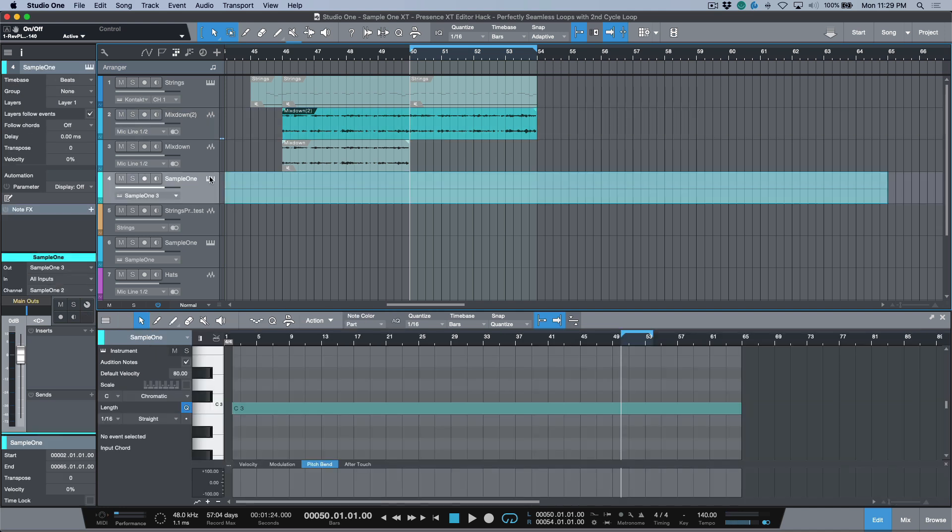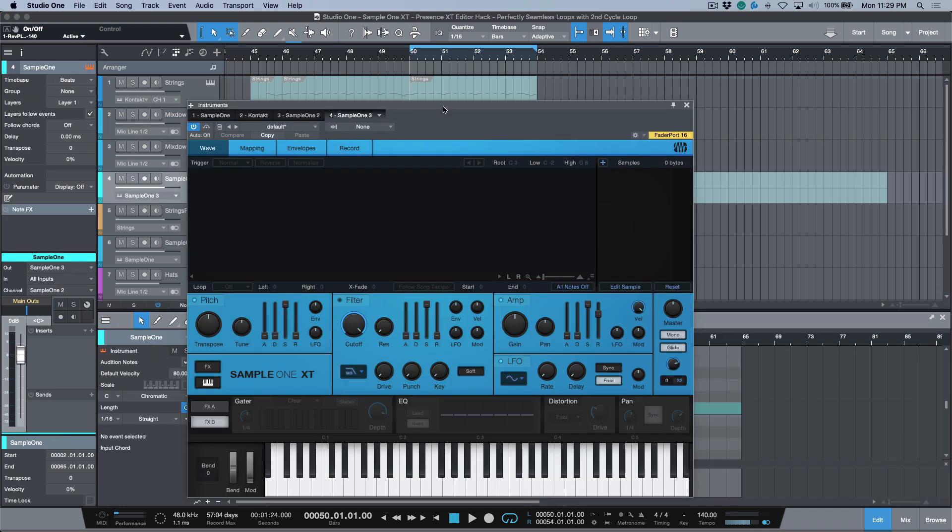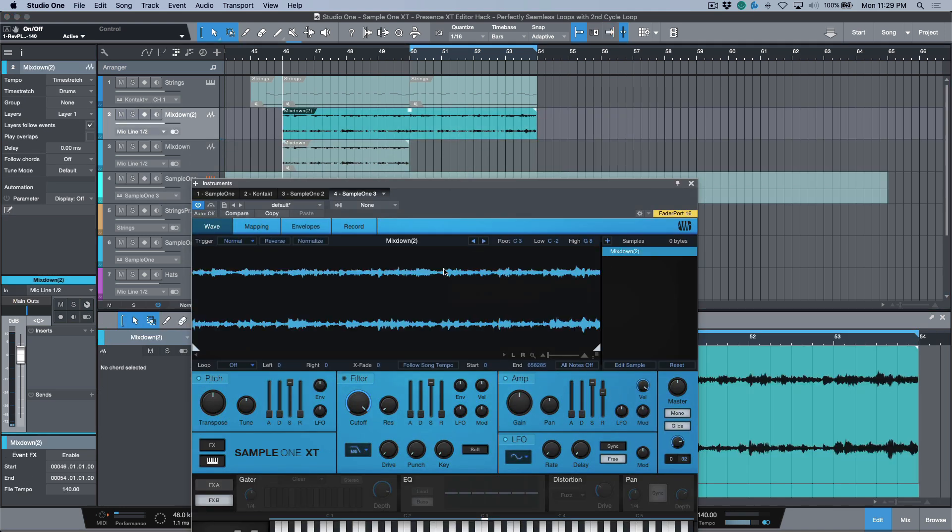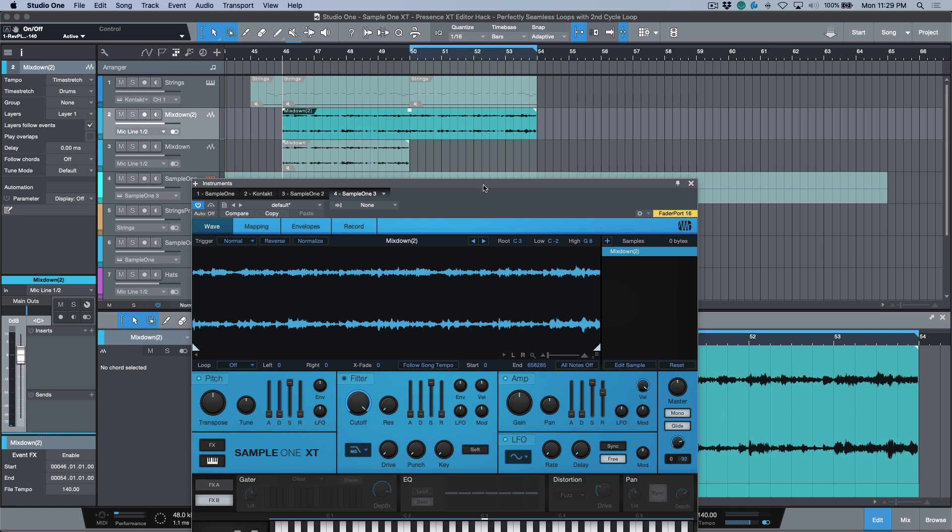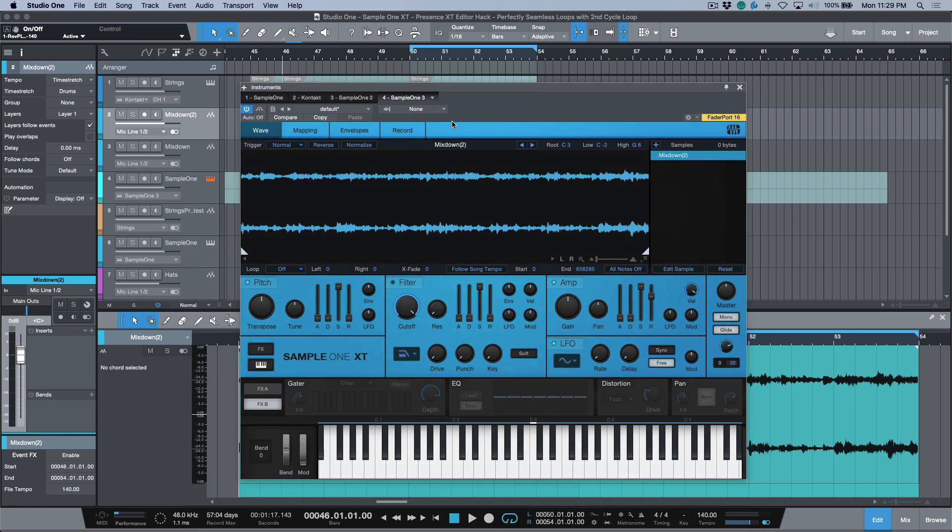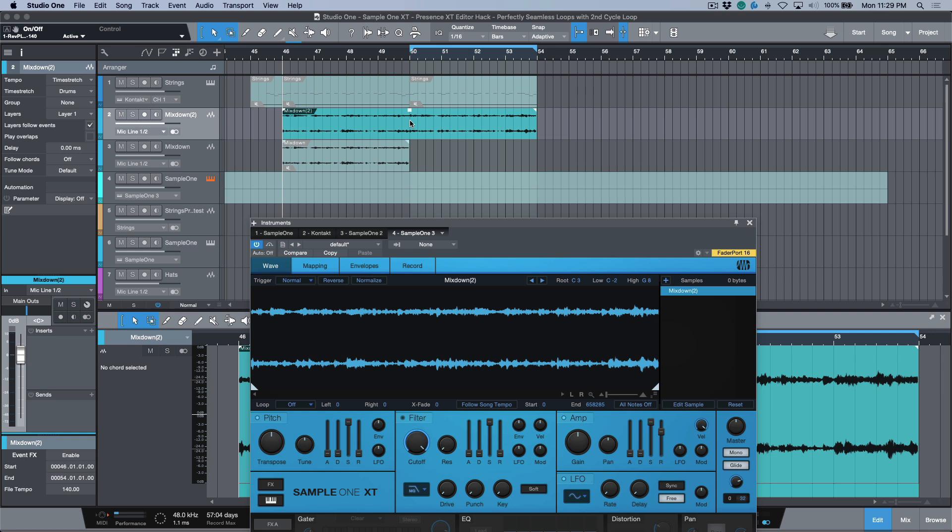We've got this mixdown done and it represents everything that we need. We have the very beginning which is clean, and then at this part we have the section here which has the decay of the end. So we can use this to loop. Let me open up Sample One for a moment and let's take this file and drag and drop it in here.